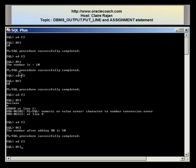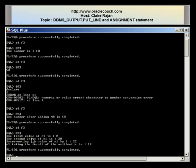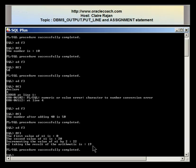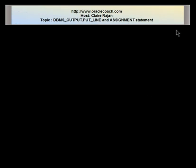I've got a series of outputs displayed. The first value of n1 is 0. The second value of n1 is 20, when I set n1 equal to 20. Then 'incrementing the value of n1 by 2 is 22' because 20 plus 2 is 22. And the fourth DBMS output line shows 'n1 taking the result of the arithmetic is 19', where n1 was 3 times 5 plus 4. In this tutorial I showed you a number of different examples using the DBMS output line statement and the assignment statement in a PLSQL block. For more videos, tutorials and articles, visit OracleCoach.com.